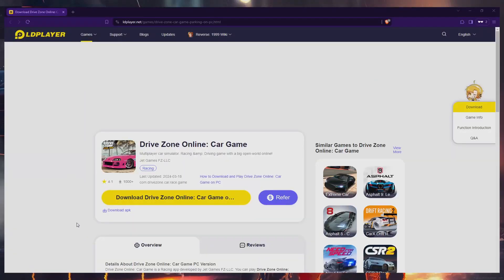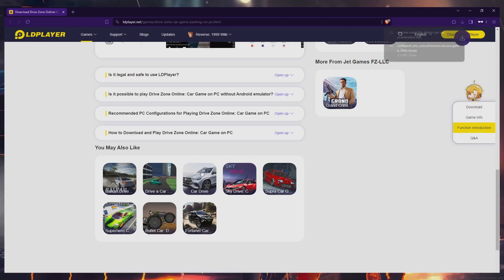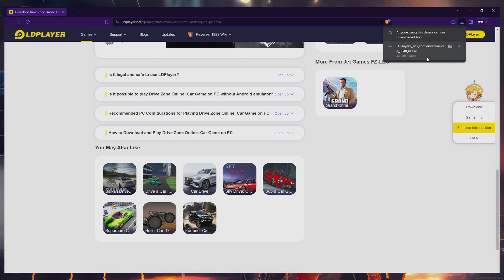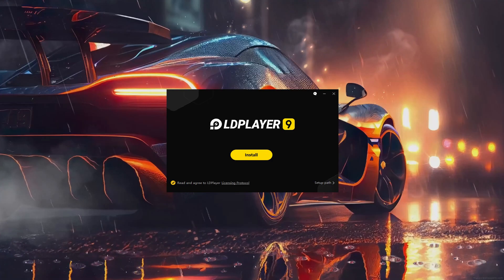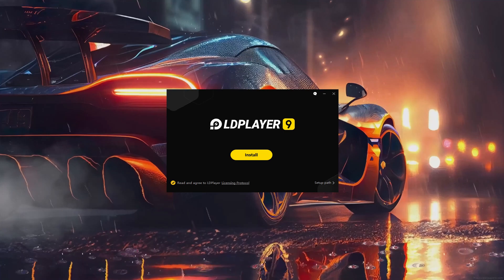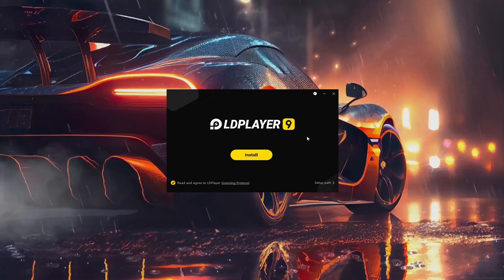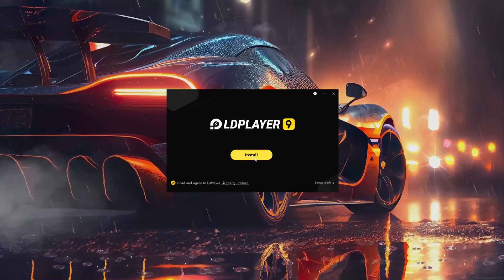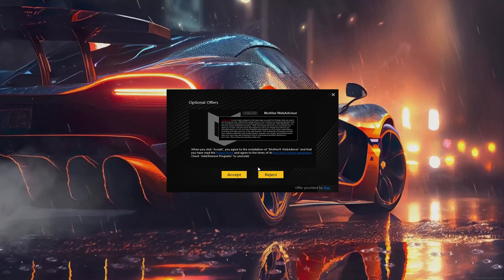Click on the first link in the description to navigate to this page. Once there, click on the Download Drive Zone Online on PC button and proceed to download the LDPlayer Setup installer onto your system. The installation process will be brief and you can easily follow the installation wizard to install the game into your Windows PC.